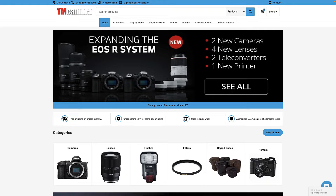And if you're enjoying these videos, please subscribe, leave a comment, and share with your photographer friends. It helps us to produce more content.